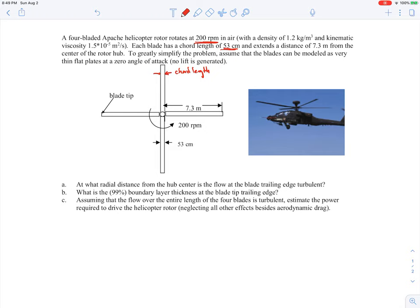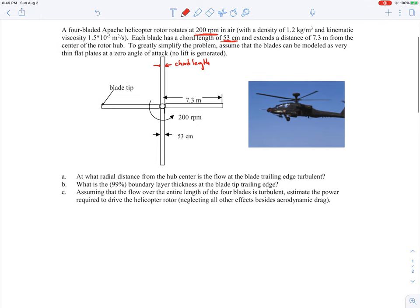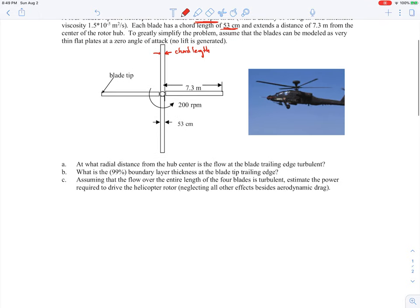Part A of this problem asks at what radial distance from the hub is the flow at the blade trailing edge turbulent. Let's tackle that problem first.